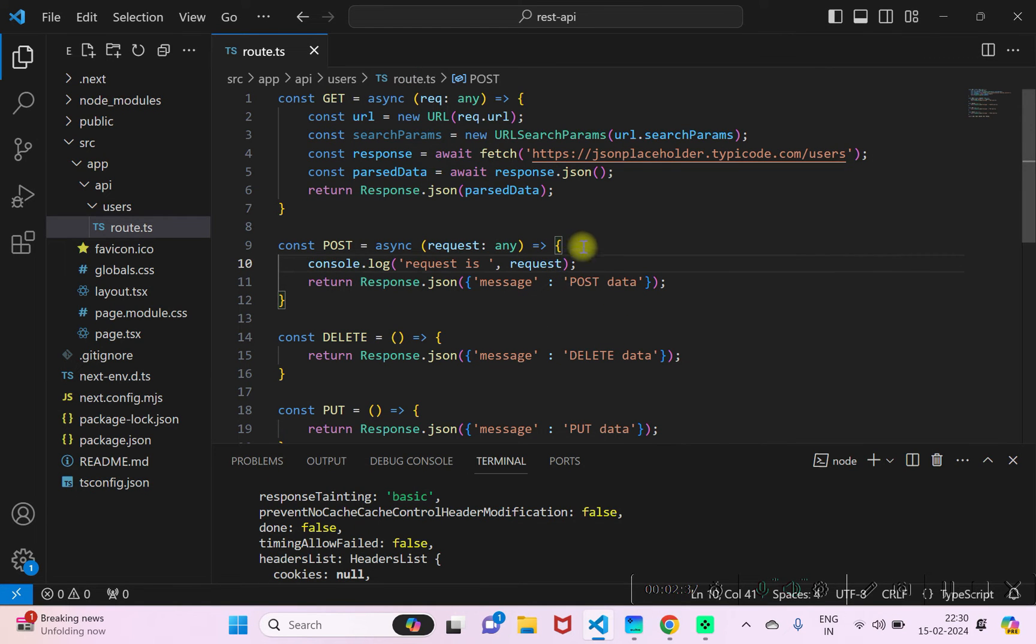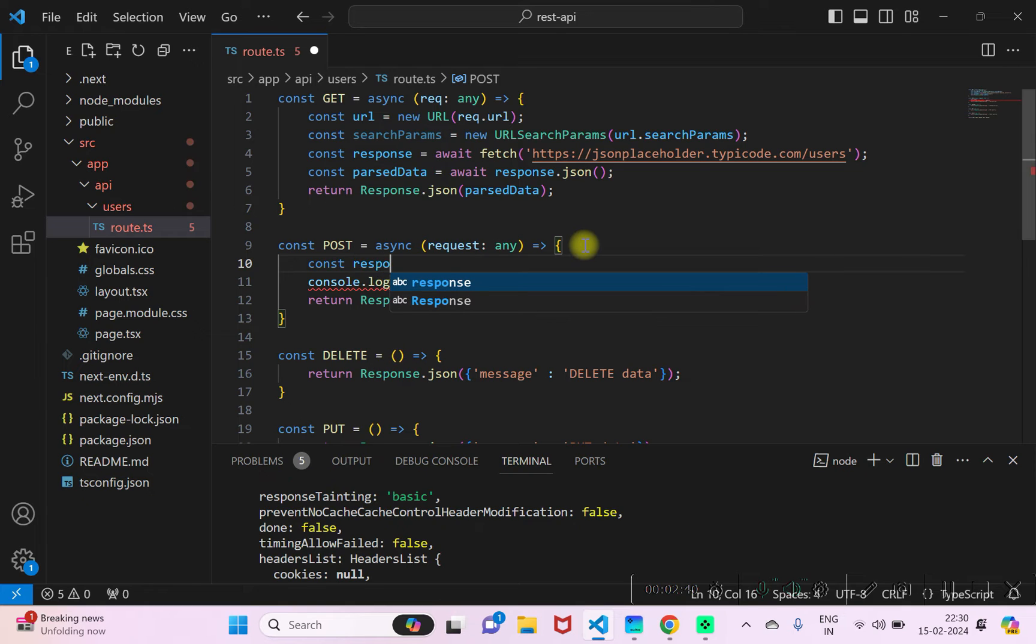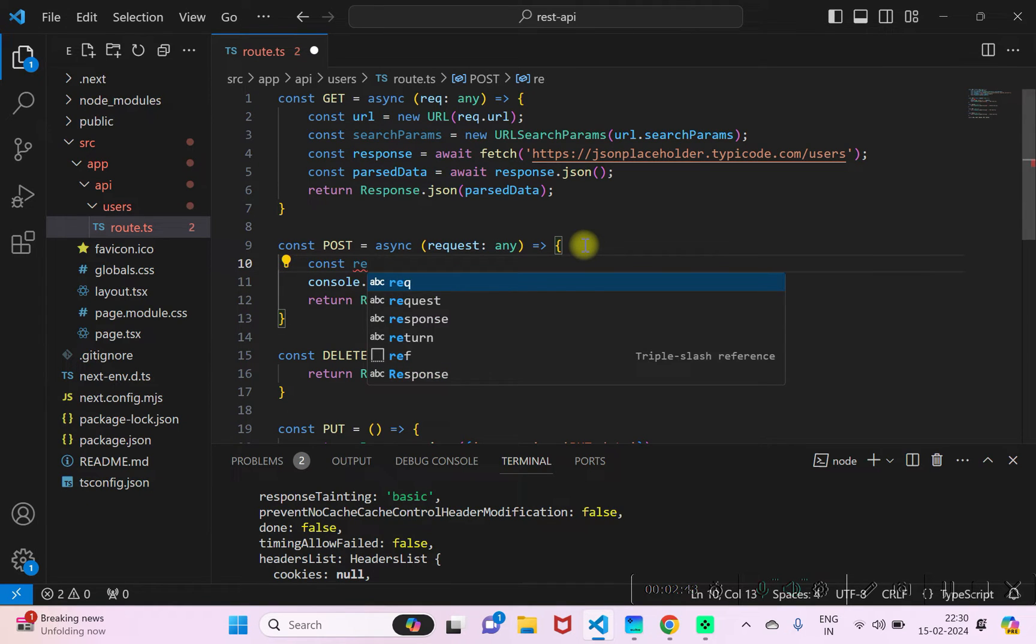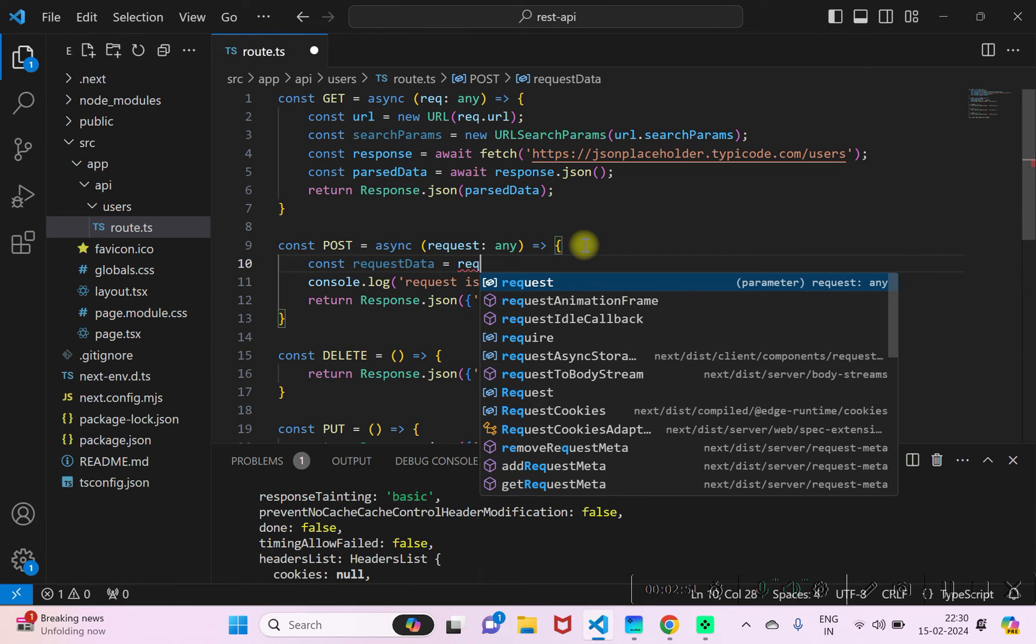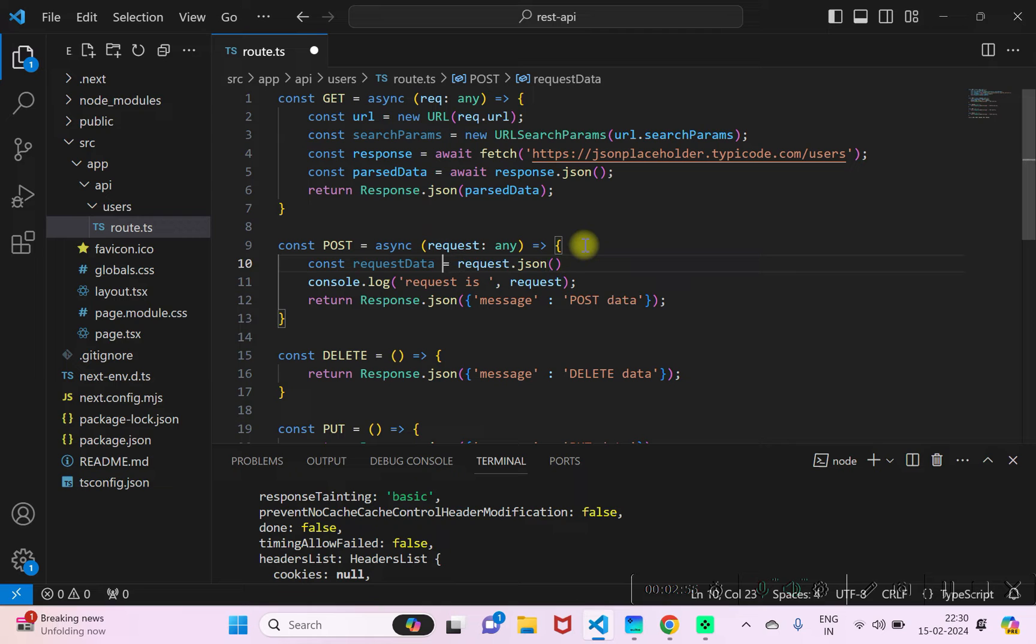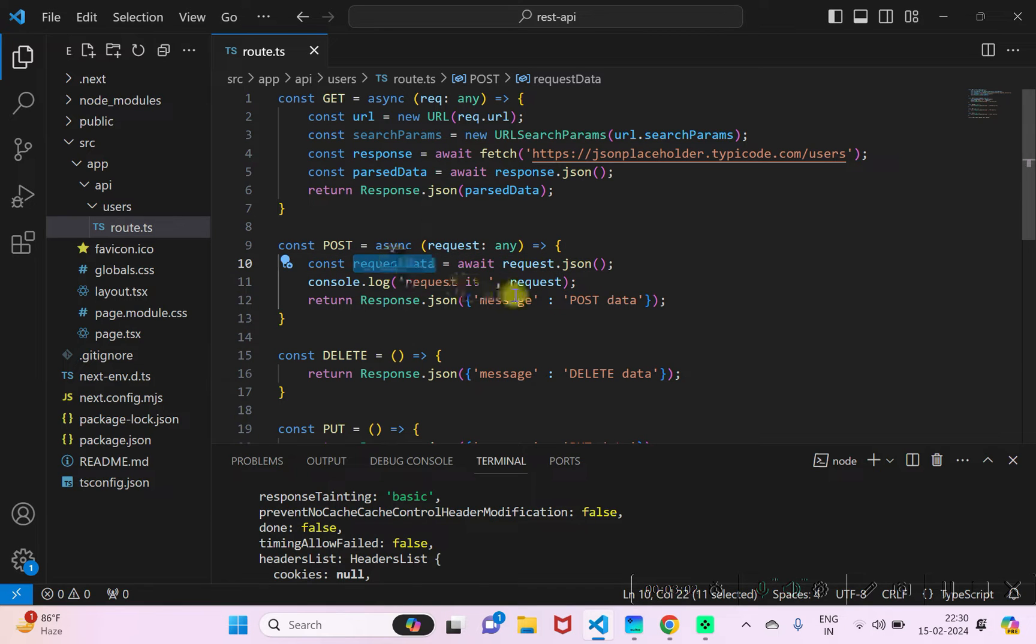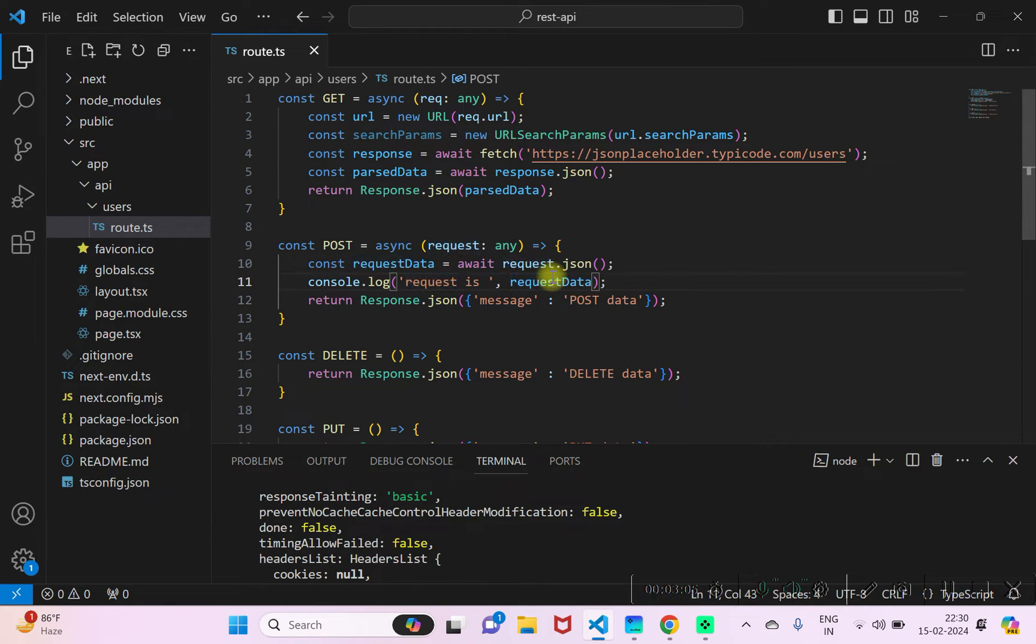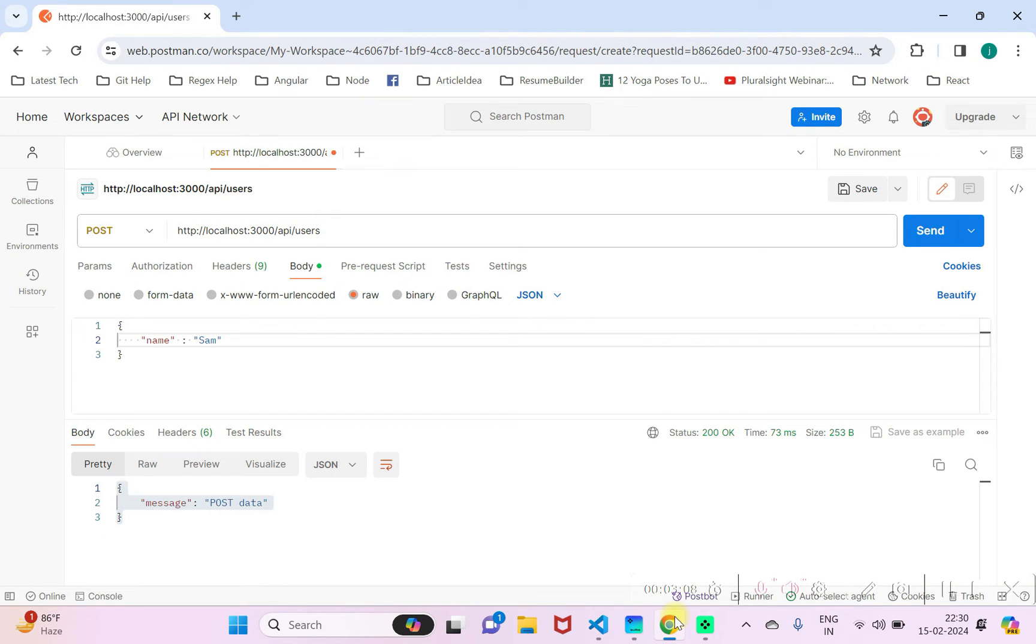So I'll just read the data. Request.json - we can await on this. That should give you the POST data. We can log this. Okay, I just saved it.